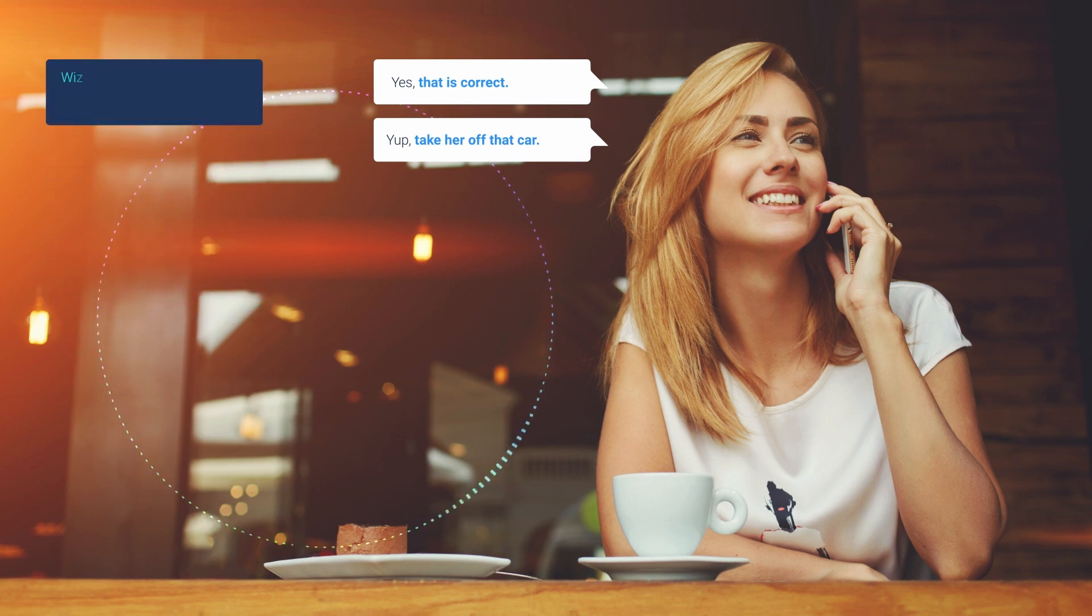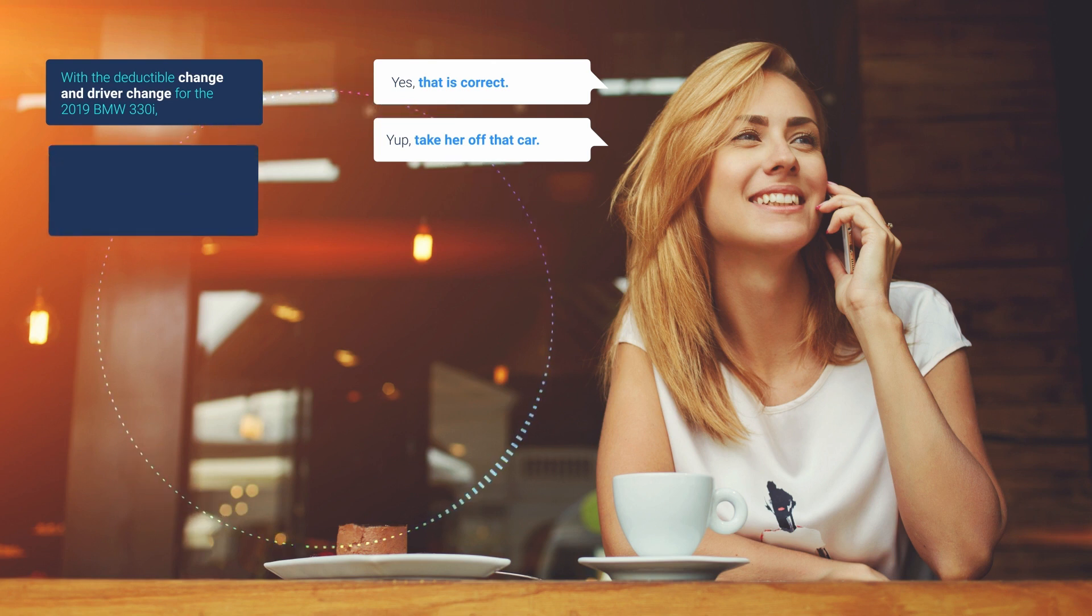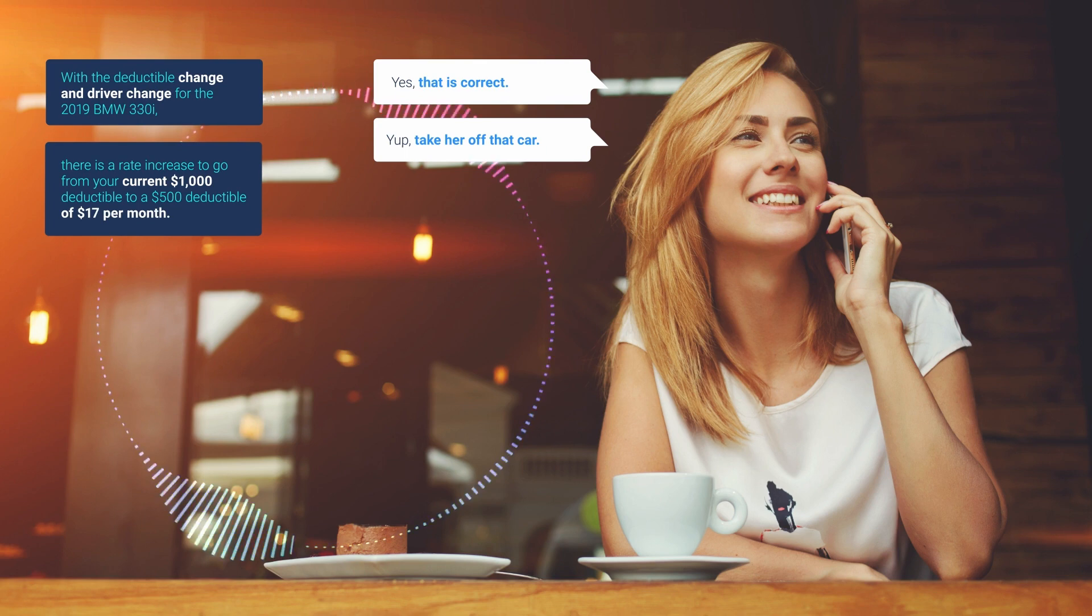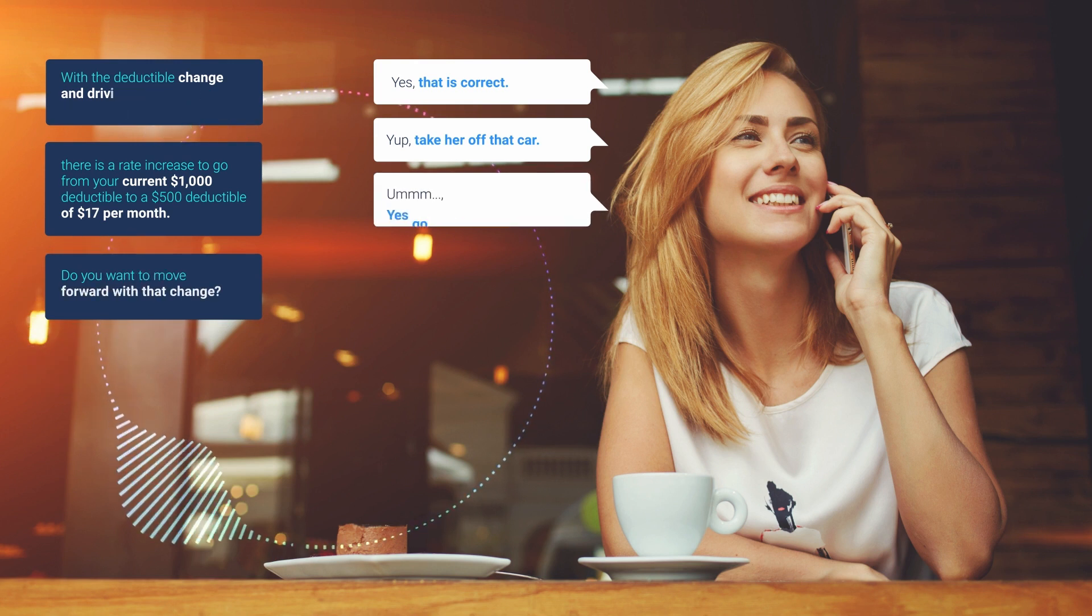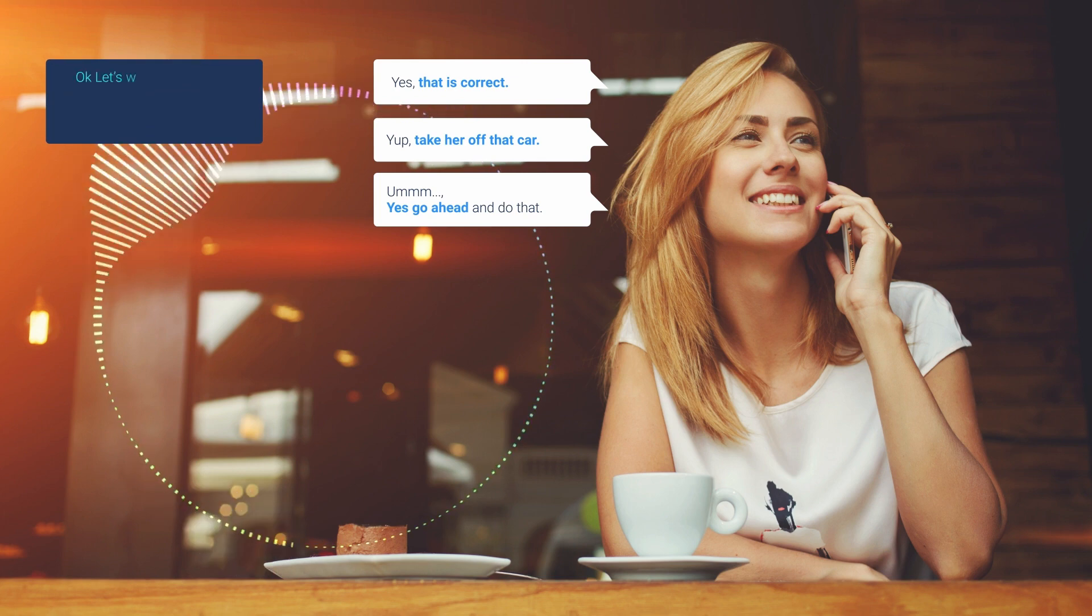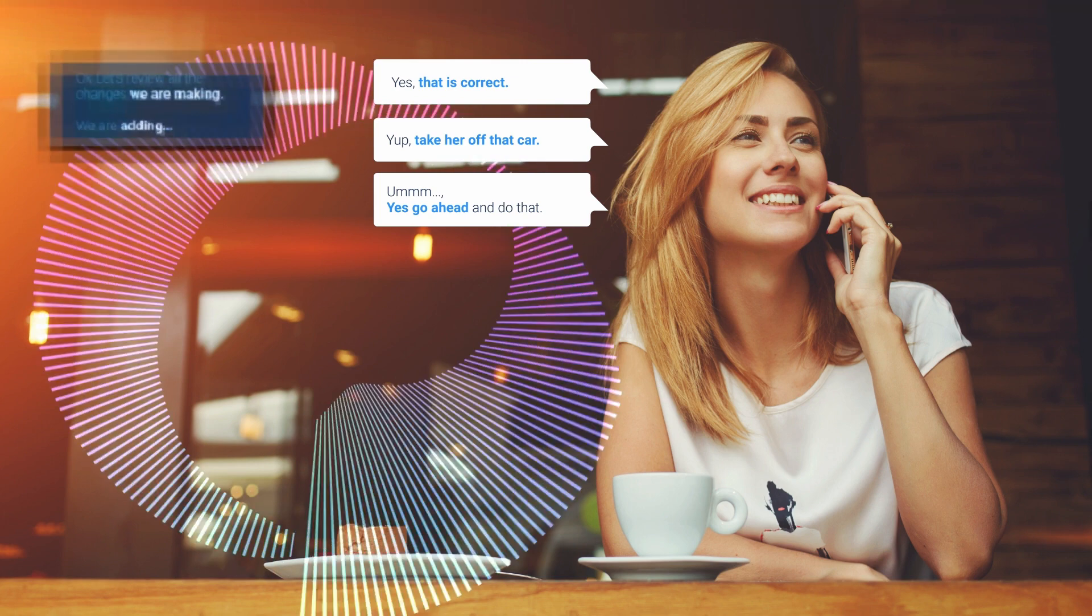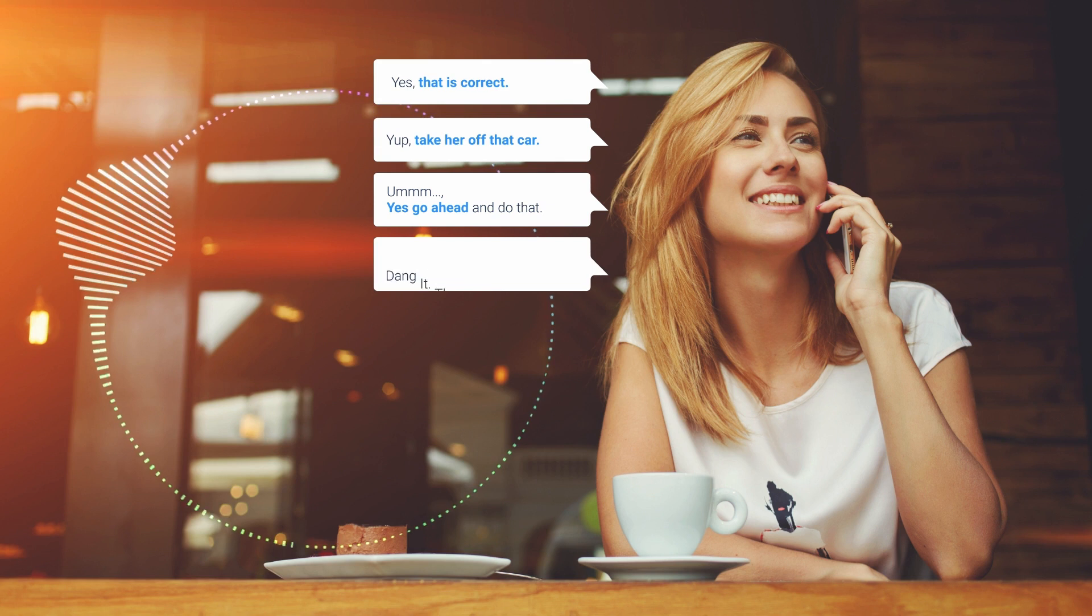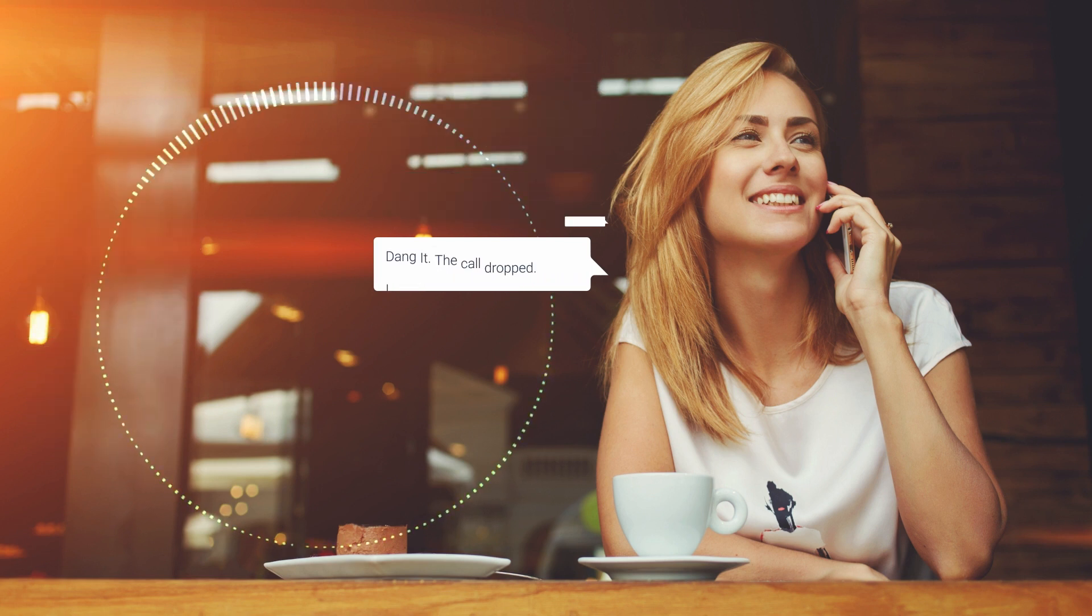With the deductible change and driver change for the 2019 BMW 330i, there is a rate increase to go from your current $1,000 deductible to a $500 deductible of $17 per month. Do you want to move forward with that change? Yes, go ahead and do that. Okay, let's review all the changes we are making. We are adding... Ugh, dang it, the call dropped. I'm going to have to start over.